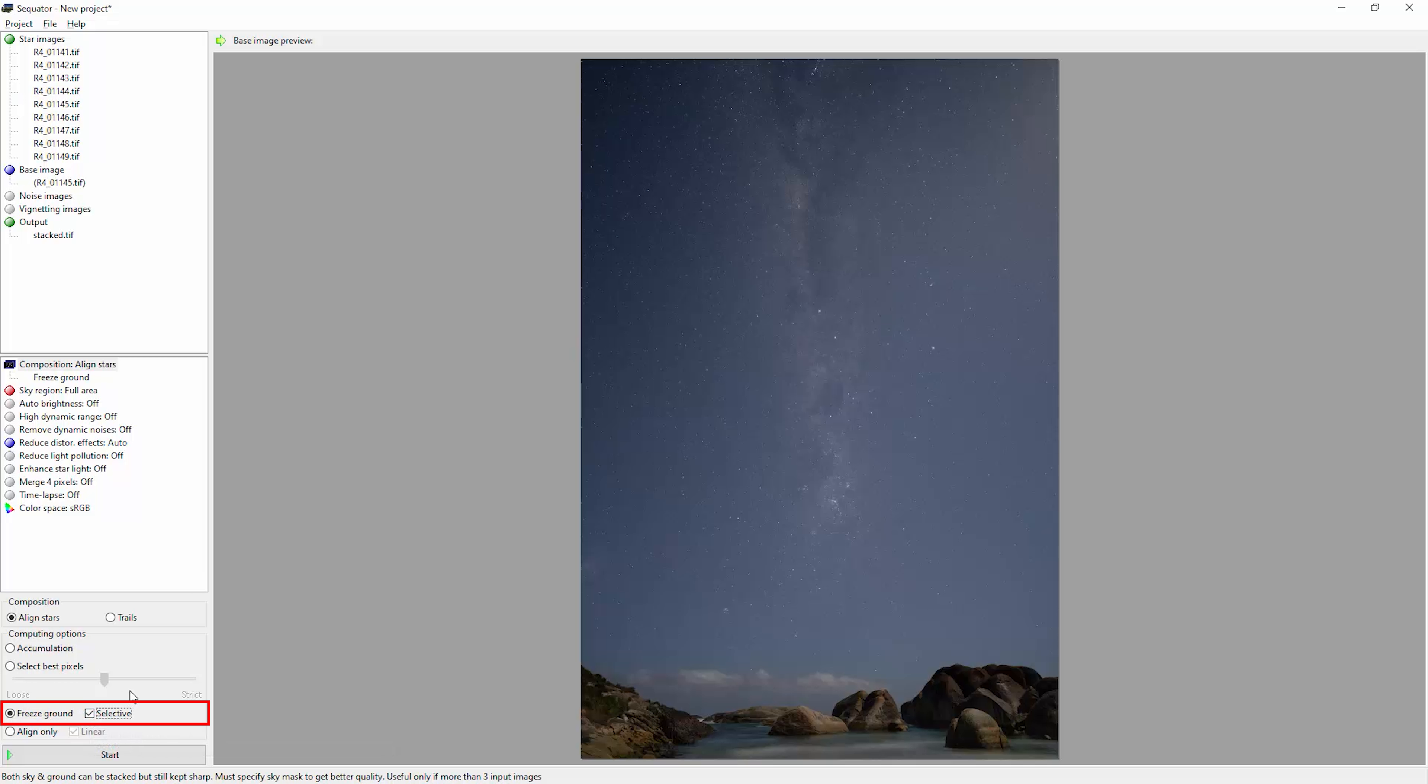Sometimes stars can come out smaller and sharper. Try both options and see if you like them. It is really handy though to be able to automatically remove meteors and satellites and things like that.